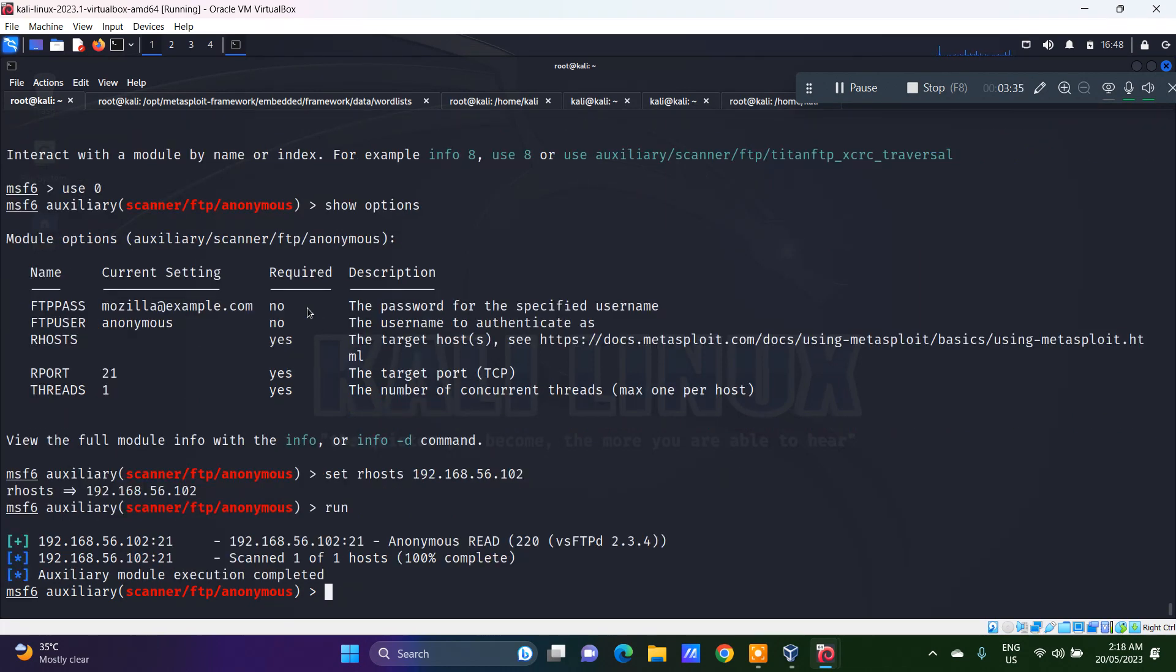So anonymous scanned, anonymous read. It's actually done. That means that I am able to log on to the target system as an anonymous user.